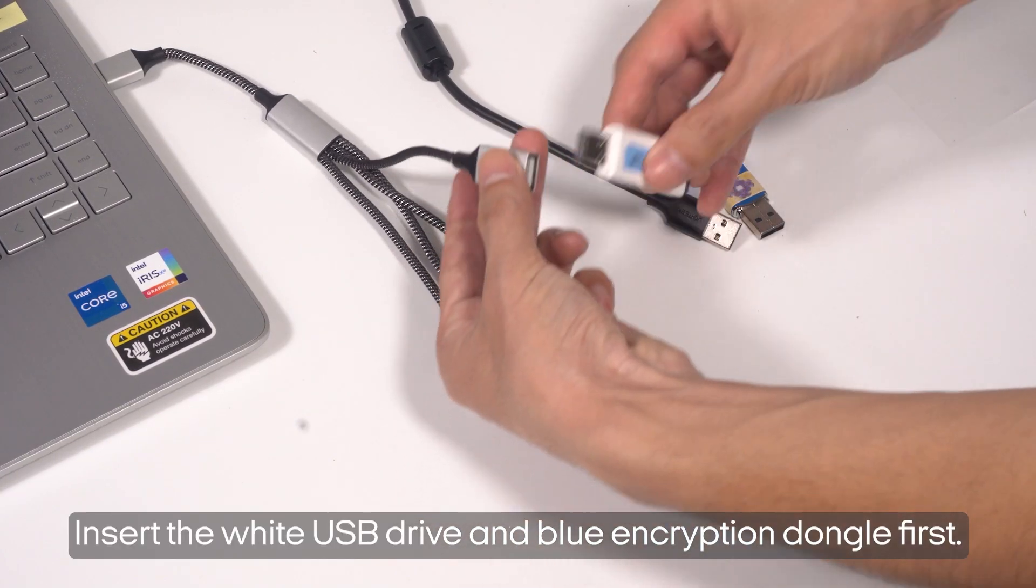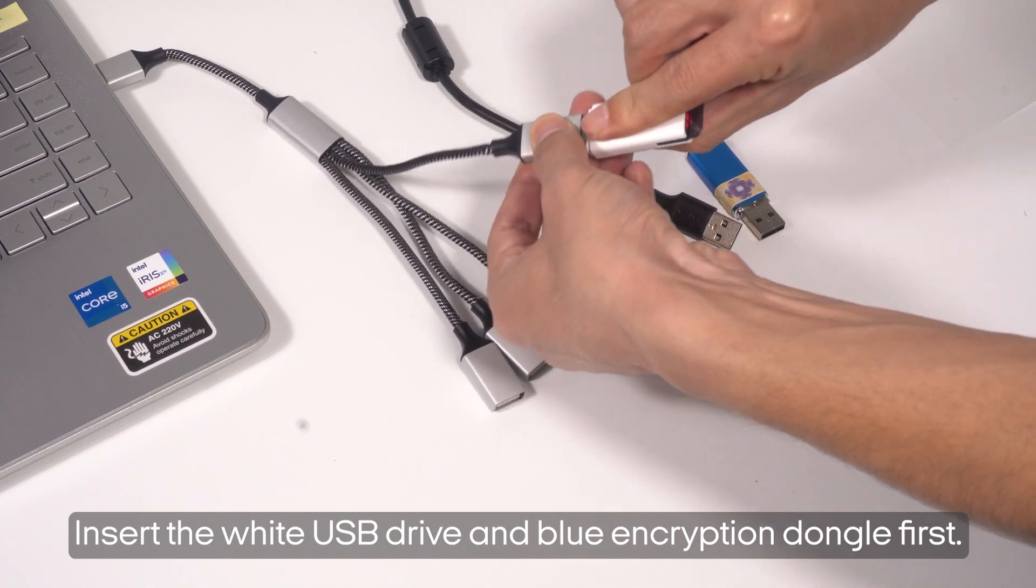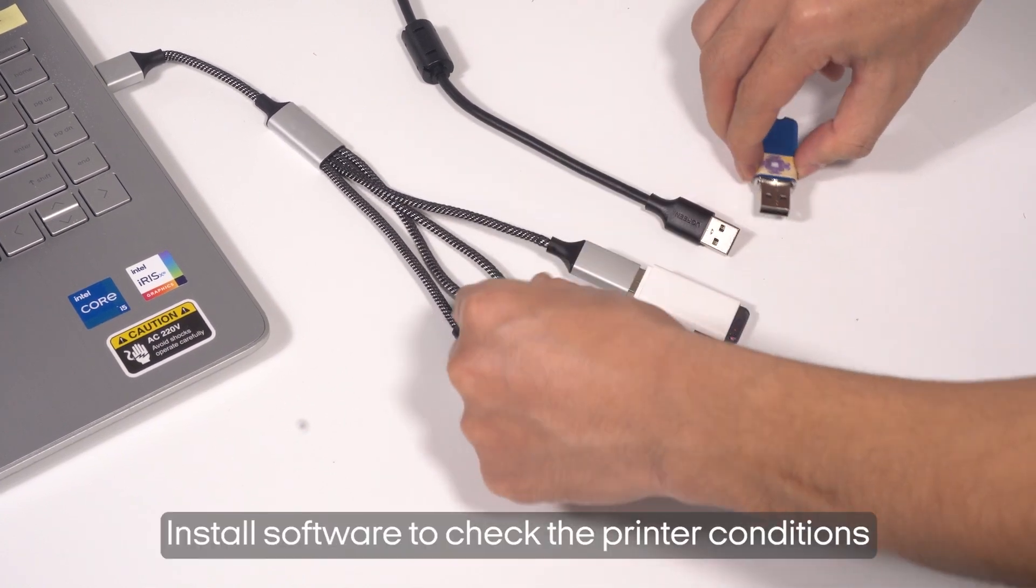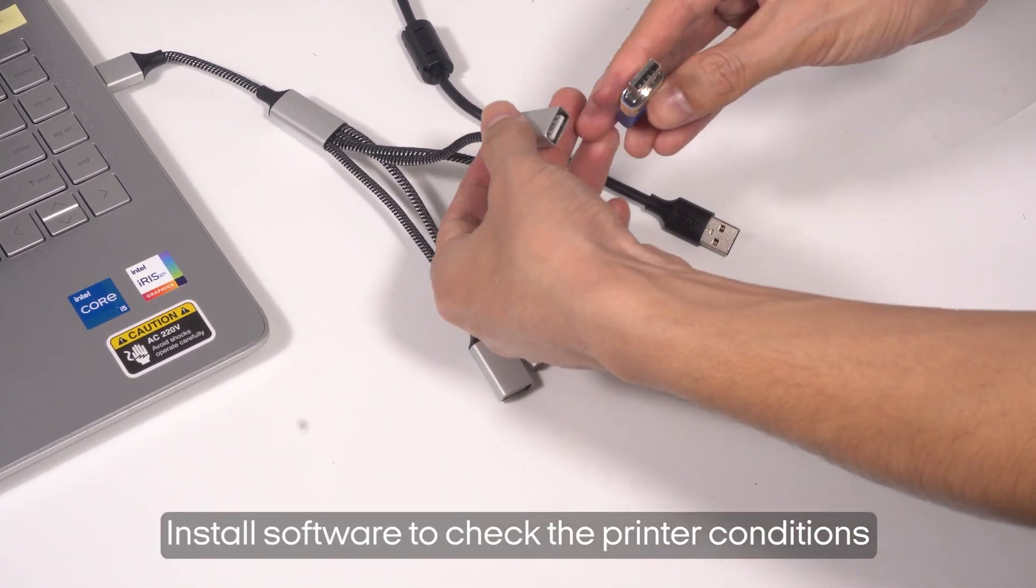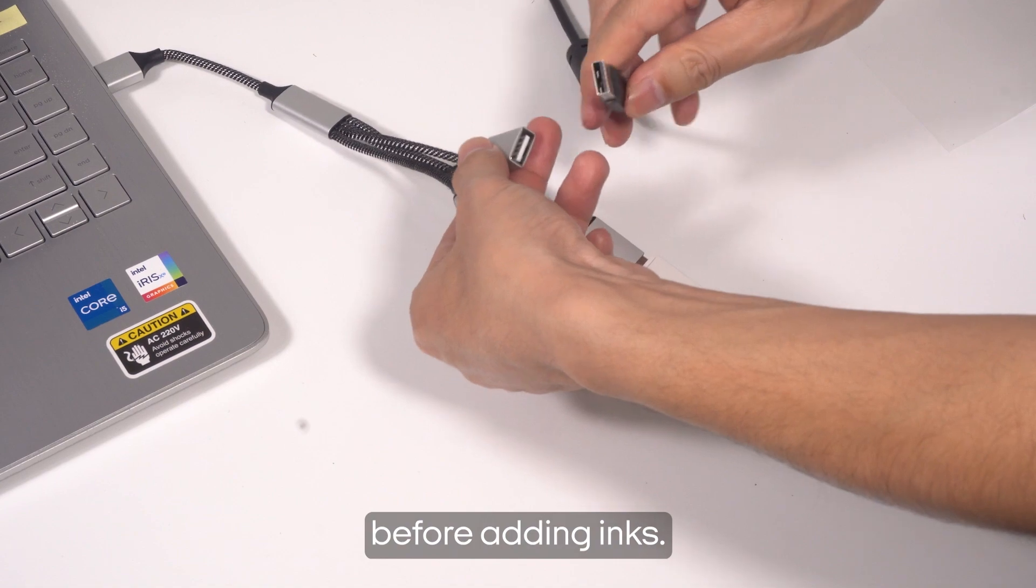Insert the white USB drive and blue encryption dongle first. Install software to check the printer conditions before adding inks.